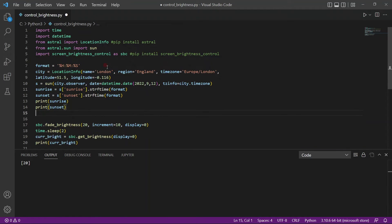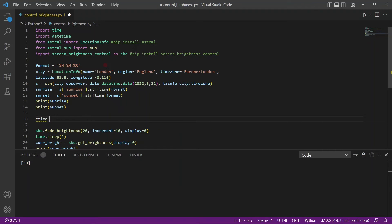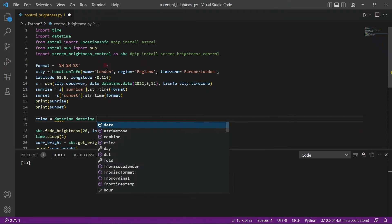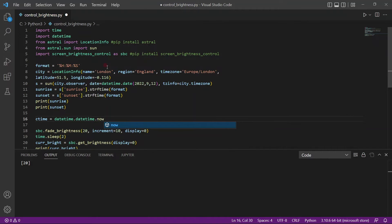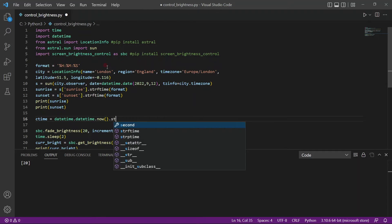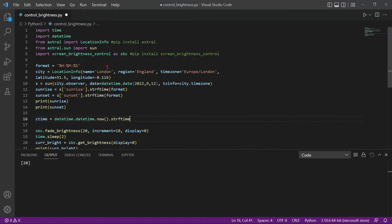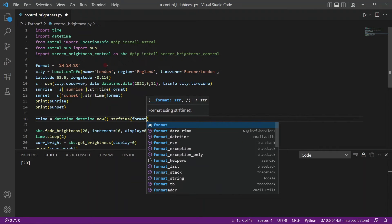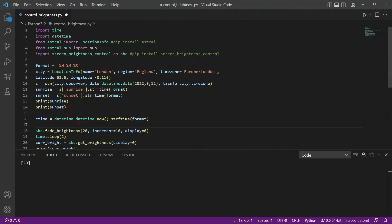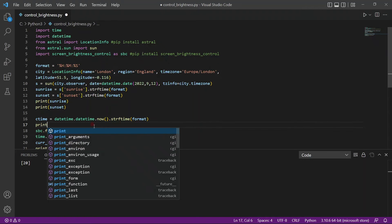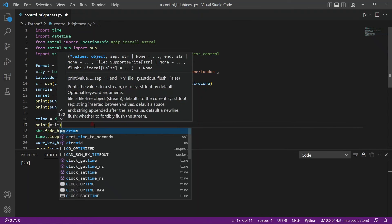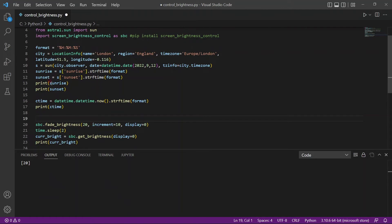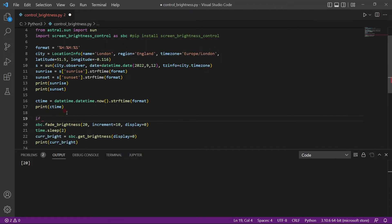And we also need the current time. So we need to know what time is right now. So datetime dot datetime dot now. We use the now function. And then we also use strftime to format it. We need to format it because we want to actually compare the current time to the sunrise and sunset. So that we know if we need to increase or decrease the brightness. And another thing is this strftime is returning a string. And we can compare the strings directly because they have the same format. This should work. I'll also print out the current time.